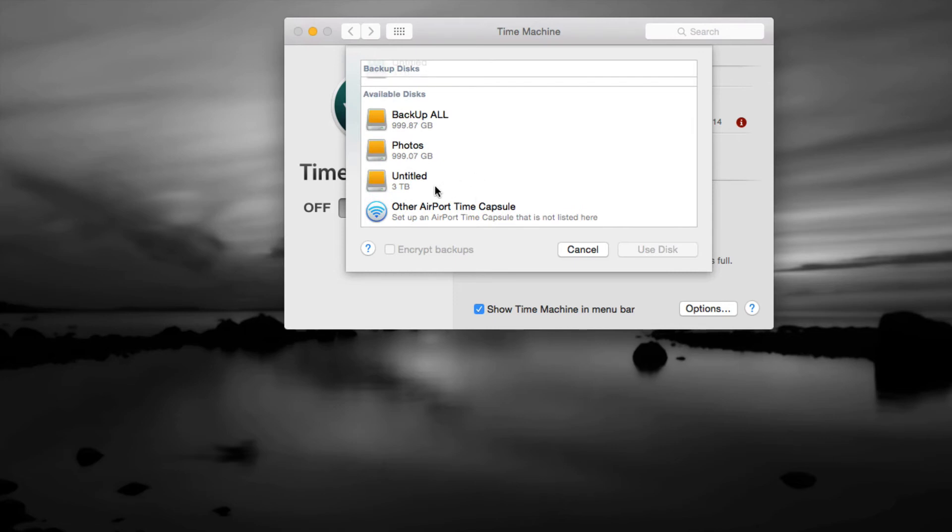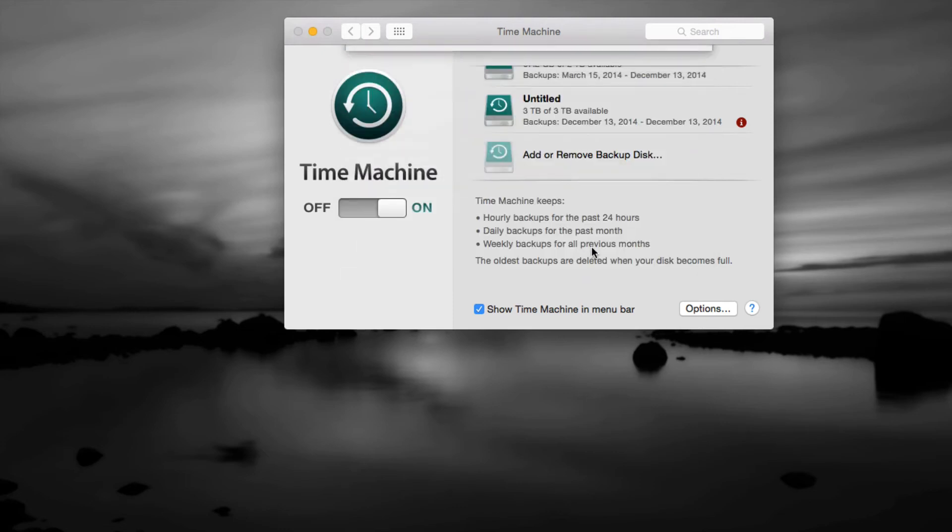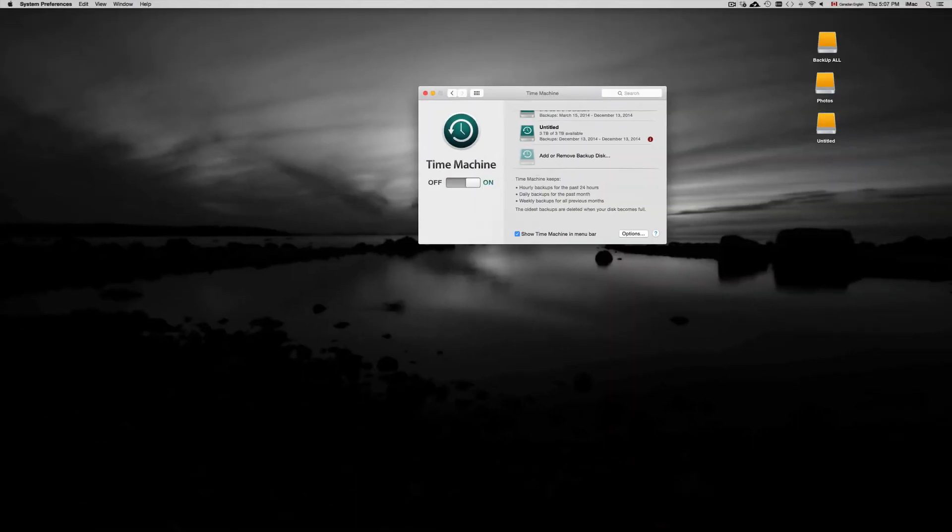we're gonna see everything that's available so we can do our Time Machine. From here we can just click on the external hard drive that we have. This is the external hard drive that I have, I didn't put a title on it. I would title it as Time Machine so you know that that's the one that you want to use for your Time Machine.